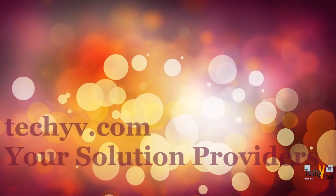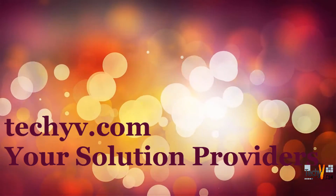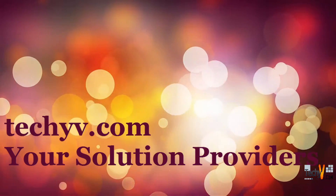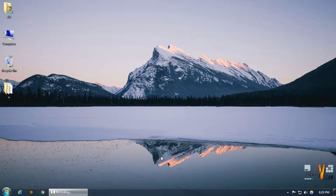Welcome to techuv.com, your solution providers. This is Abhishek and today we're going to work on the tonal selection called channel selection.